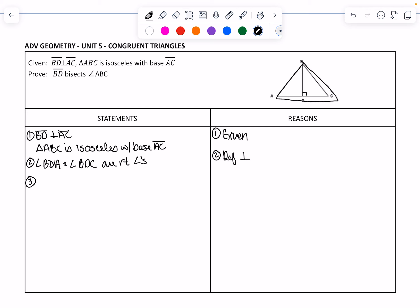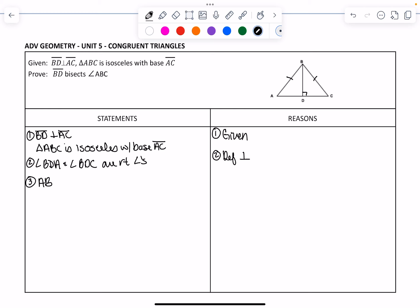Triangle ABC is this big triangle, and the base is AC. Since it's isosceles, that tells us that AB is congruent to BC. That is by the definition of an isosceles triangle.